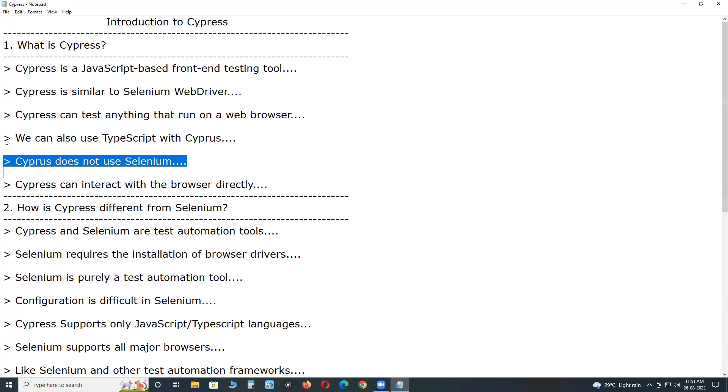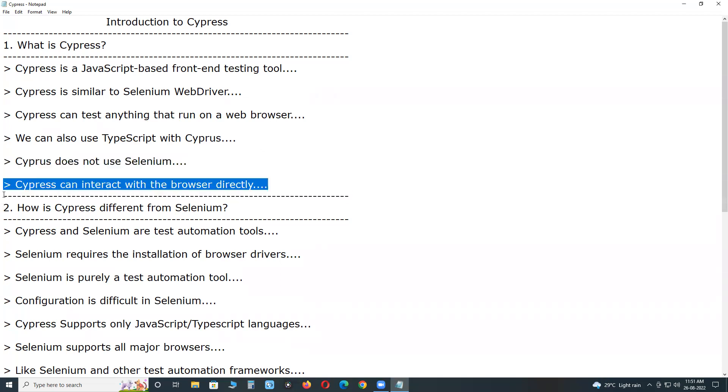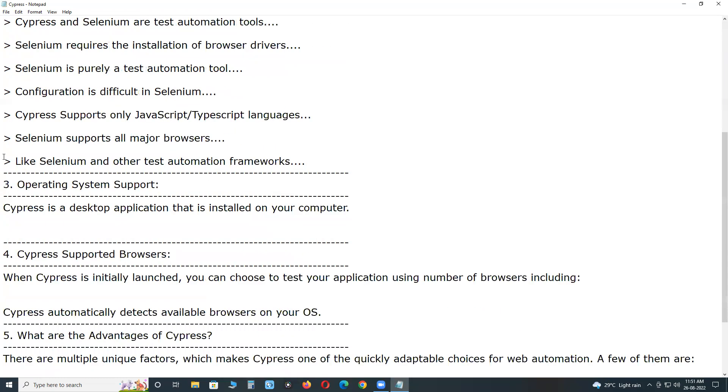Cypress can interact with the browser directly. So it is very fast. We have a Cypress dashboard and a test runner.